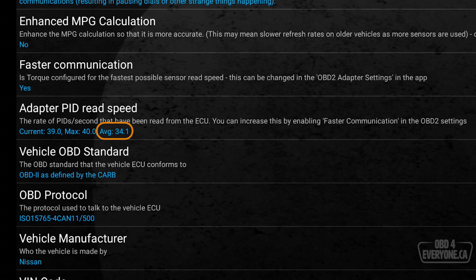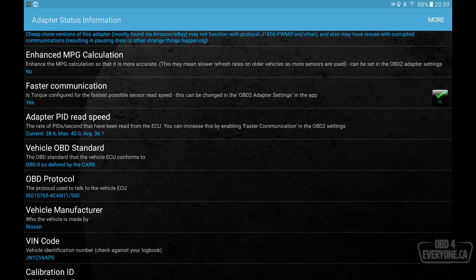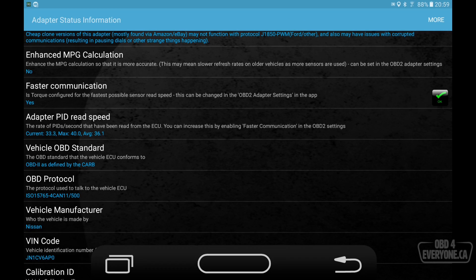When you are data logging, you want to be able to read the different ECU parameters as fast as possible. Because that will allow you to get data quicker, as well as if you have more data to collect, each sensor gets sampled a bit faster. So it just makes your gauges more responsive and it makes it quicker to sample data from the ECU. And as we can see here, our average is now 36 and it looks like it's slowly going up. So that's great.